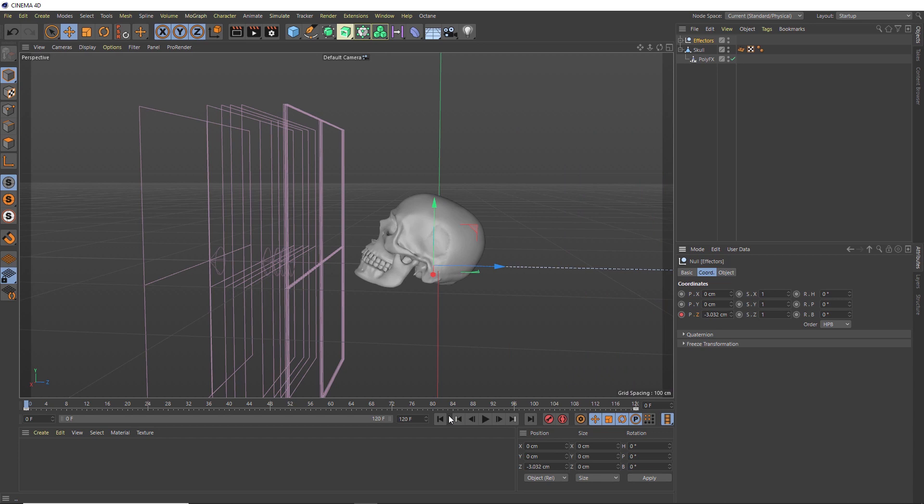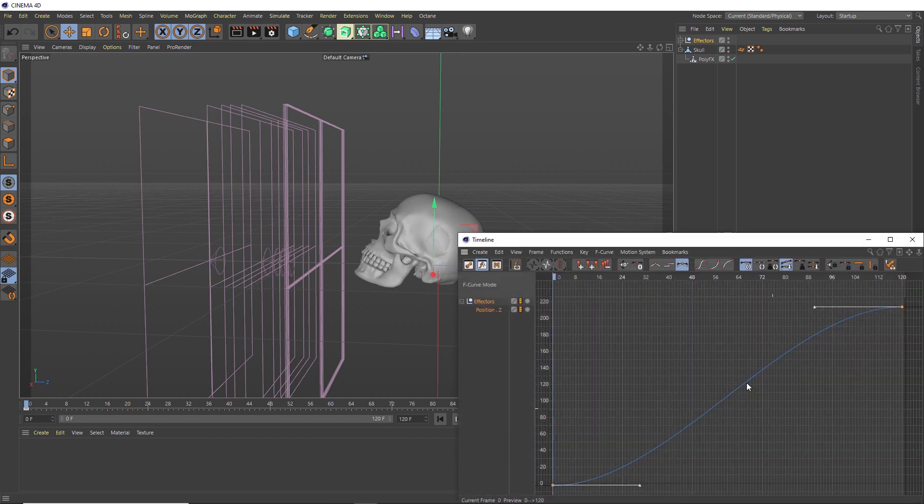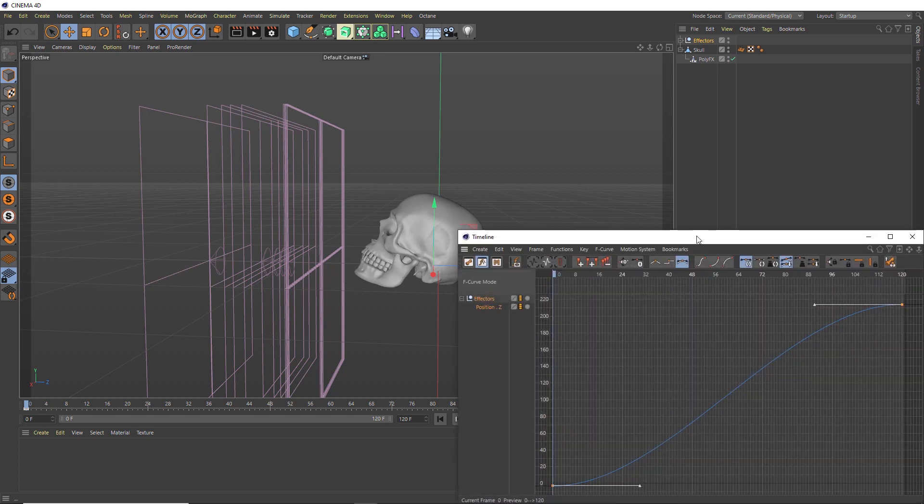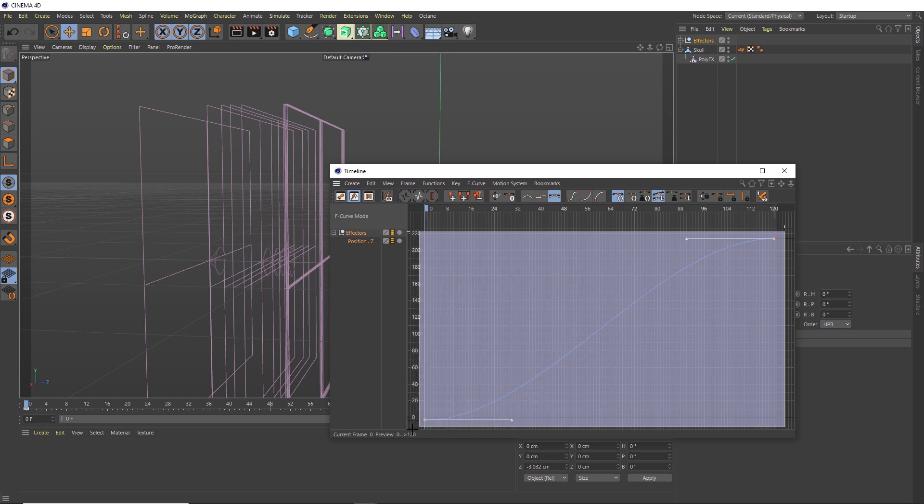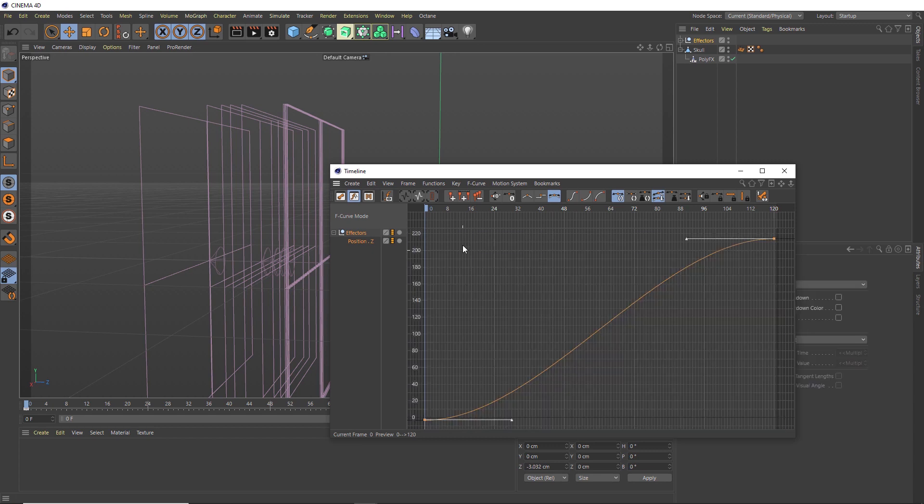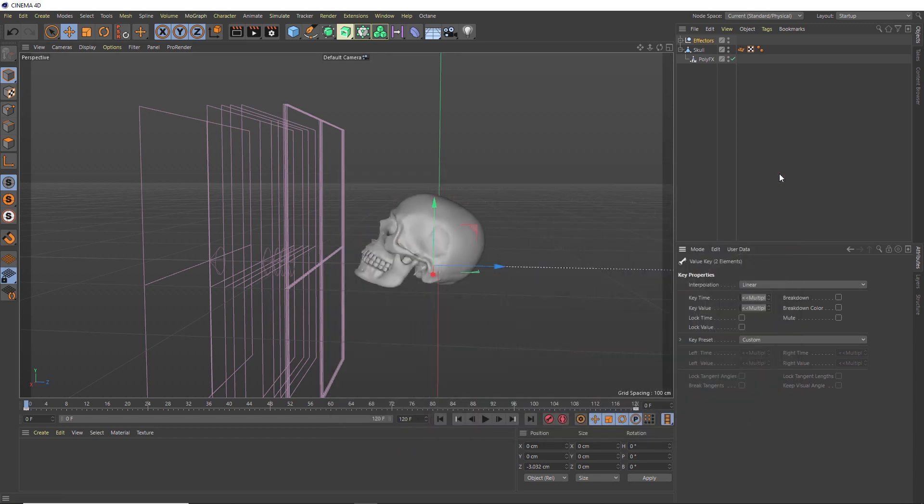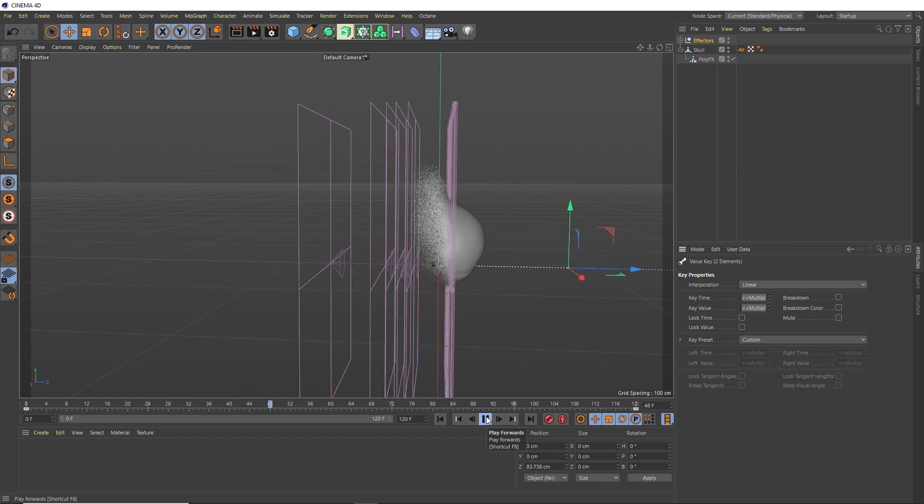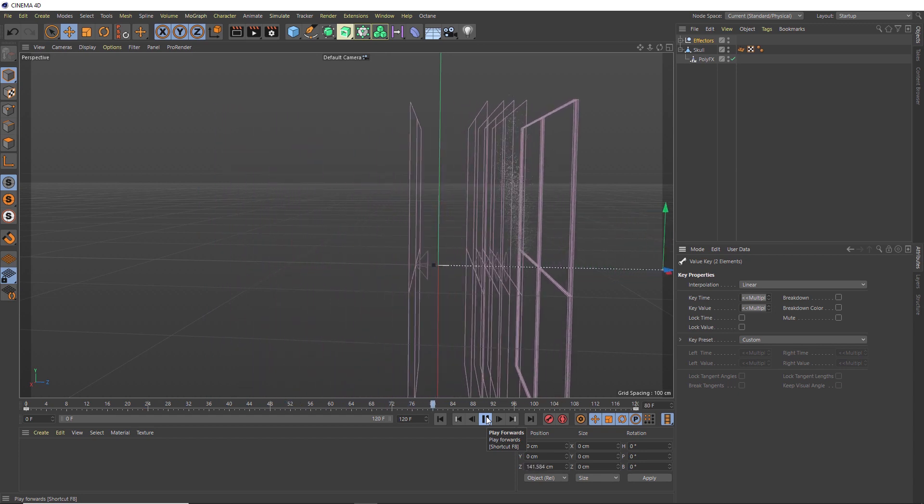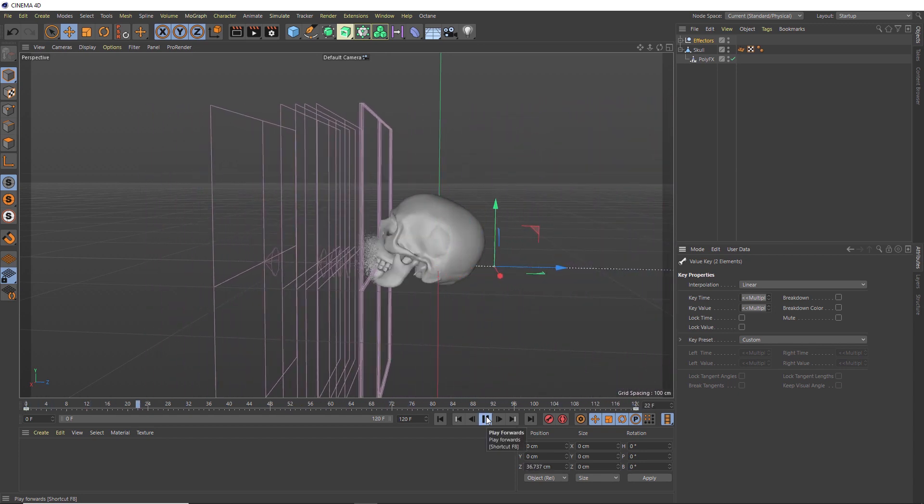Just before we hit play, we want to make sure we don't have any easing on those keyframes. So if we right click over that and show the F-curves, we can see that there is easing on there. We'll just grab both of those keys and set them to linear interpolation by clicking on this button. That should make the speed of our animation nice and consistent. So let's give it a try. And there you have your fake particle disintegration effect.